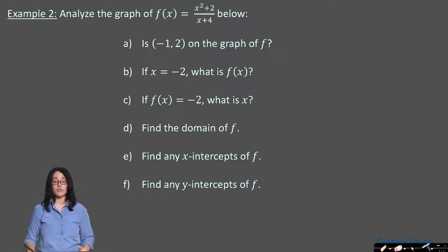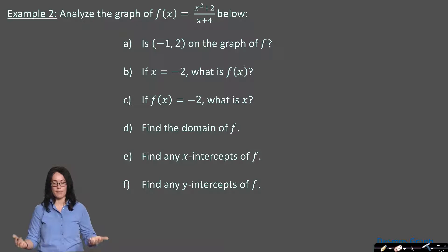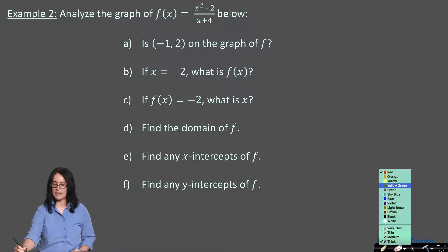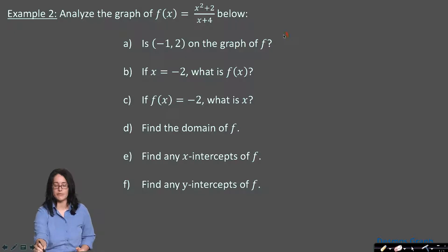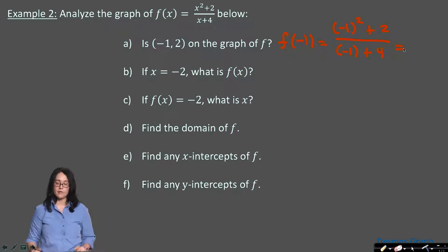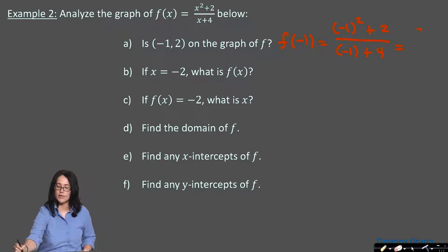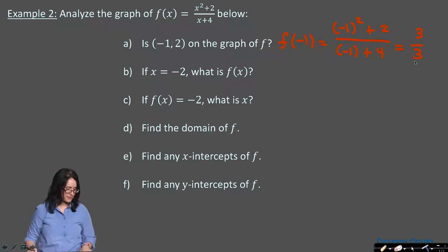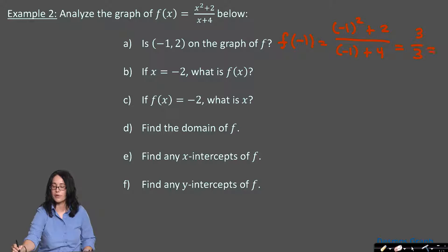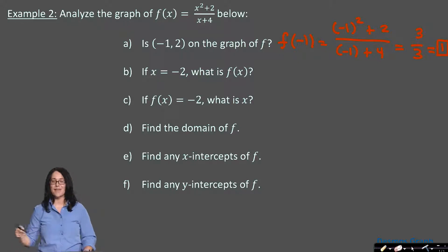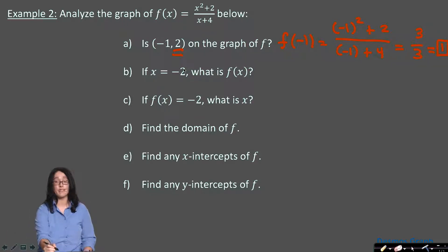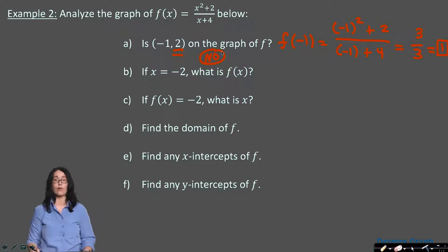Example 2 has the function f of x equals x squared plus 2 over x plus 4. We're asked the same questions. First: is (−1, 2) on the graph? We find f of negative 1: negative 1 squared plus 2 over negative 1 plus 4 equals 1 plus 2 over 3, which is 3 over 3, which equals 1. When x is negative 1, y equals 1 — not 2. So (−1, 2) is not a point on the function's graph.